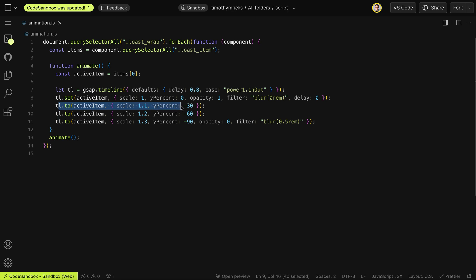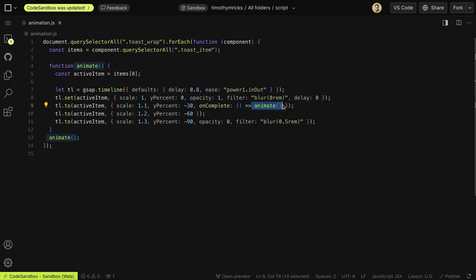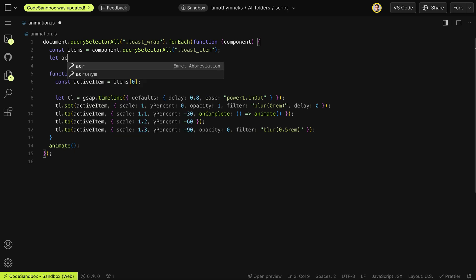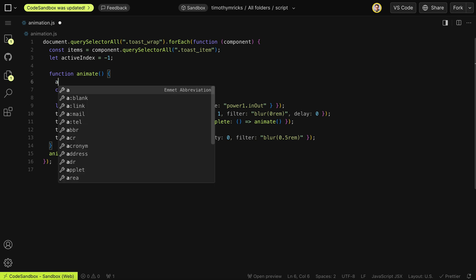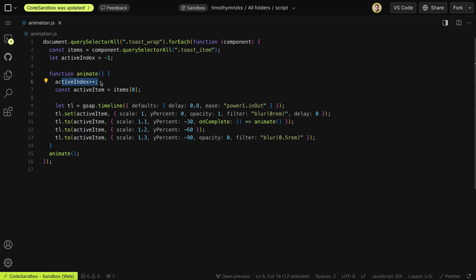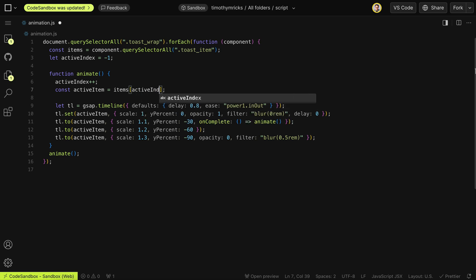As soon as the first item moves into that second place, we want to start animating the next item. On complete of that step, we'll rerun our animate function to animate the next item. By default, every time we run this it grabs the first item, so we need to track which item we're on. I'll create a variable called activeIndex set to -1 by default. Each time we run this function, we'll increase activeIndex by one — so the first time it'll be 0 — and target items dynamically with that variable.